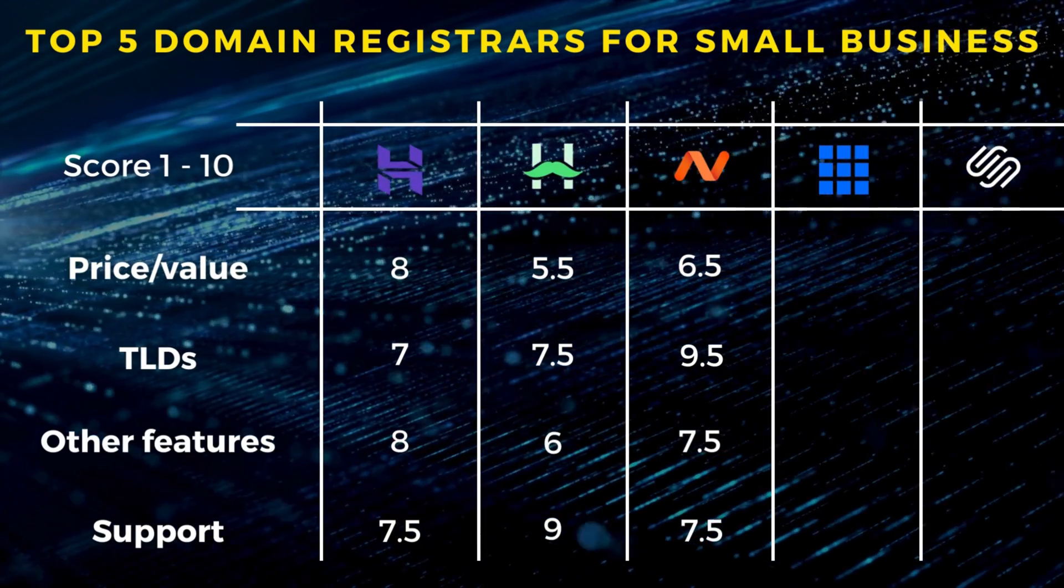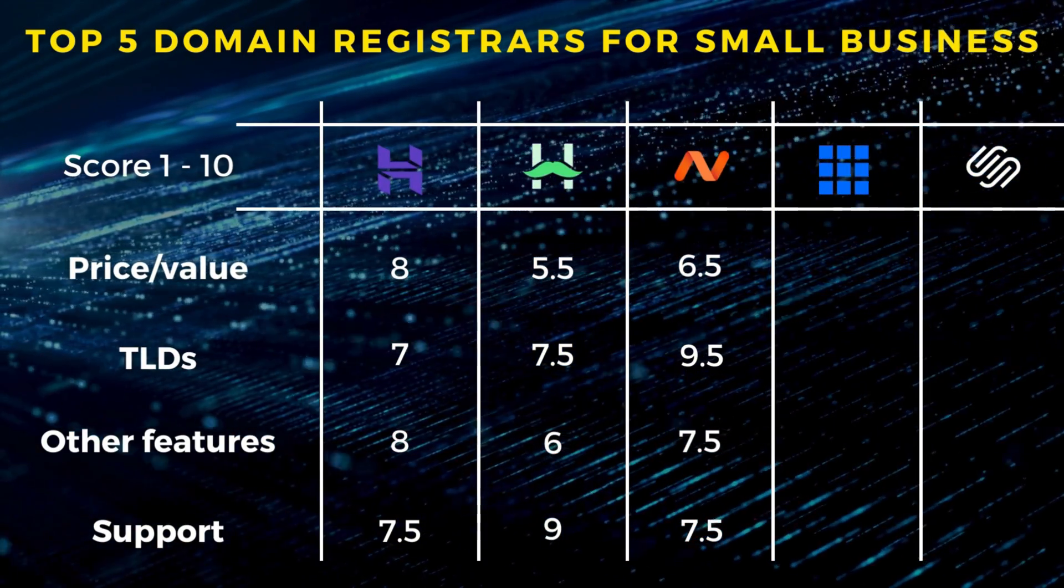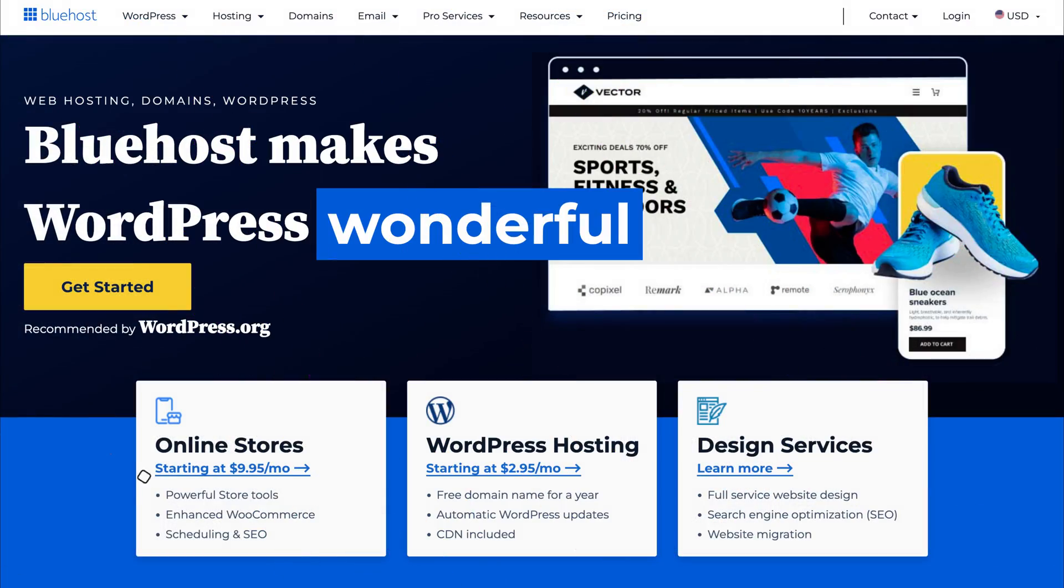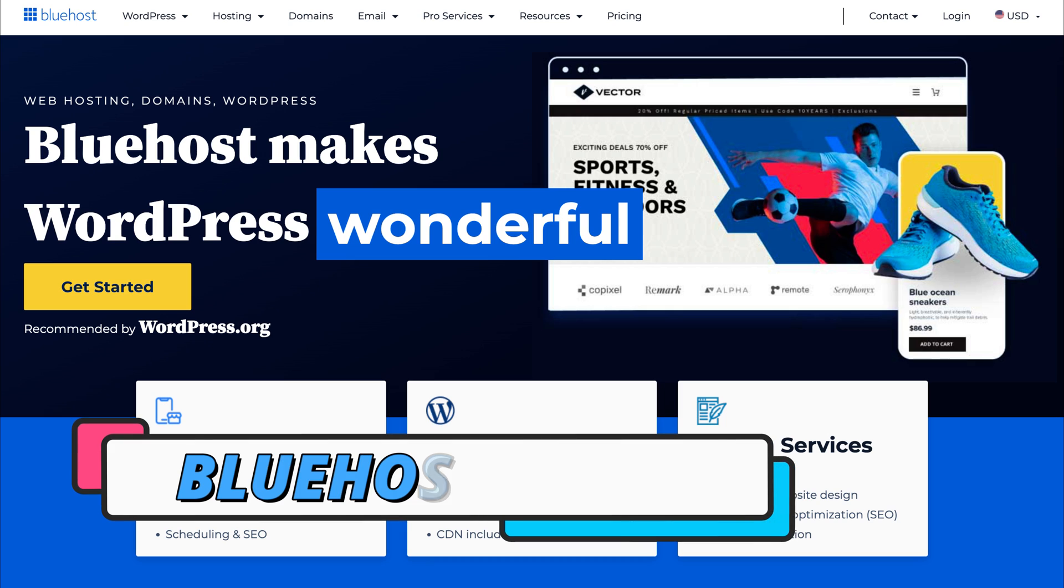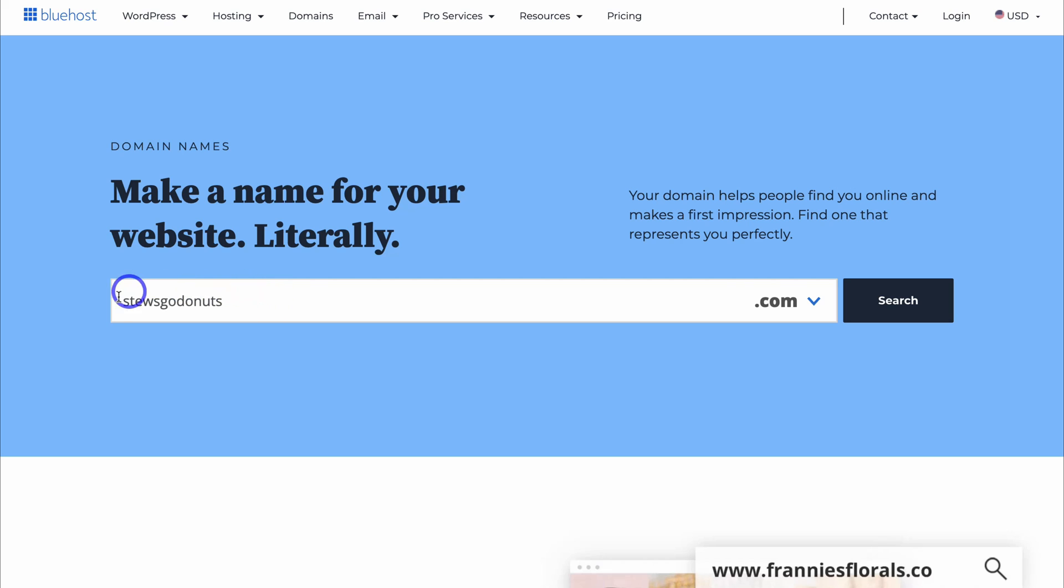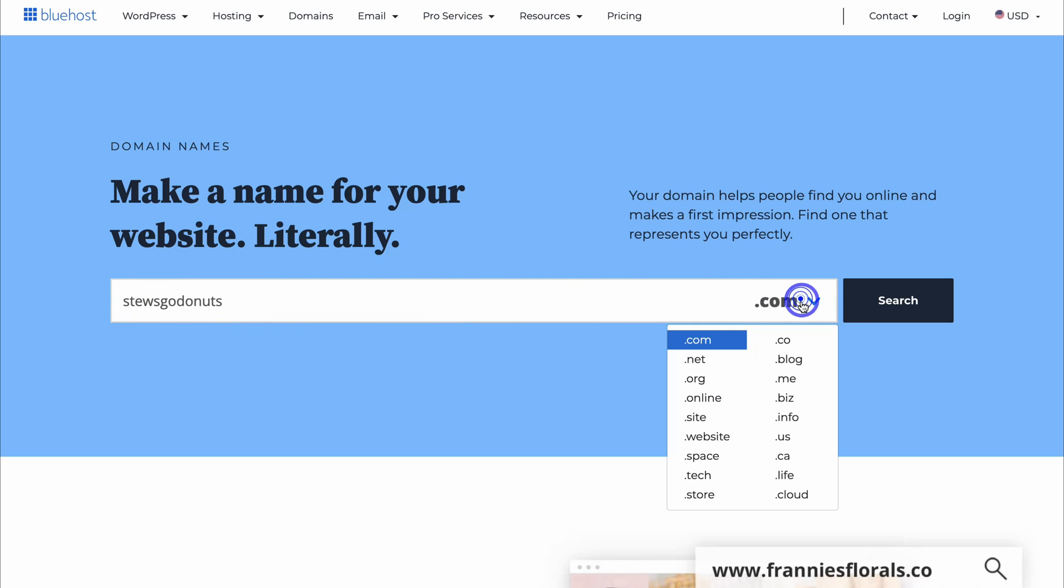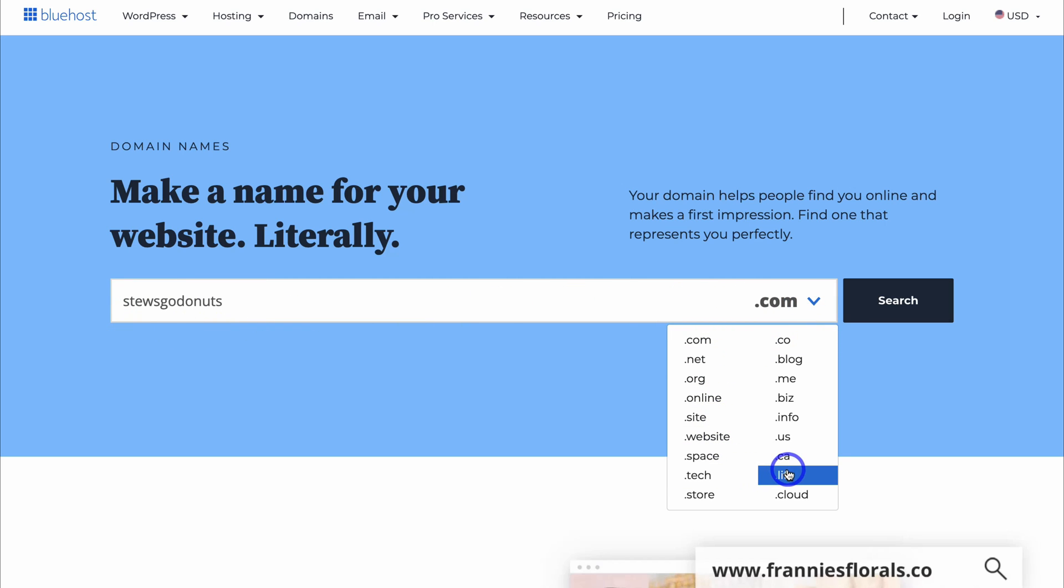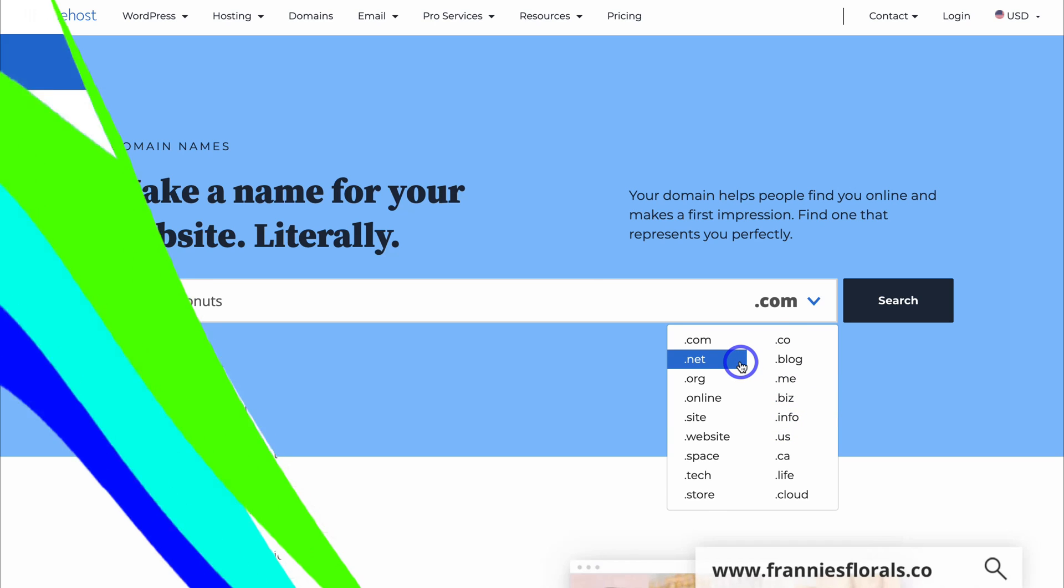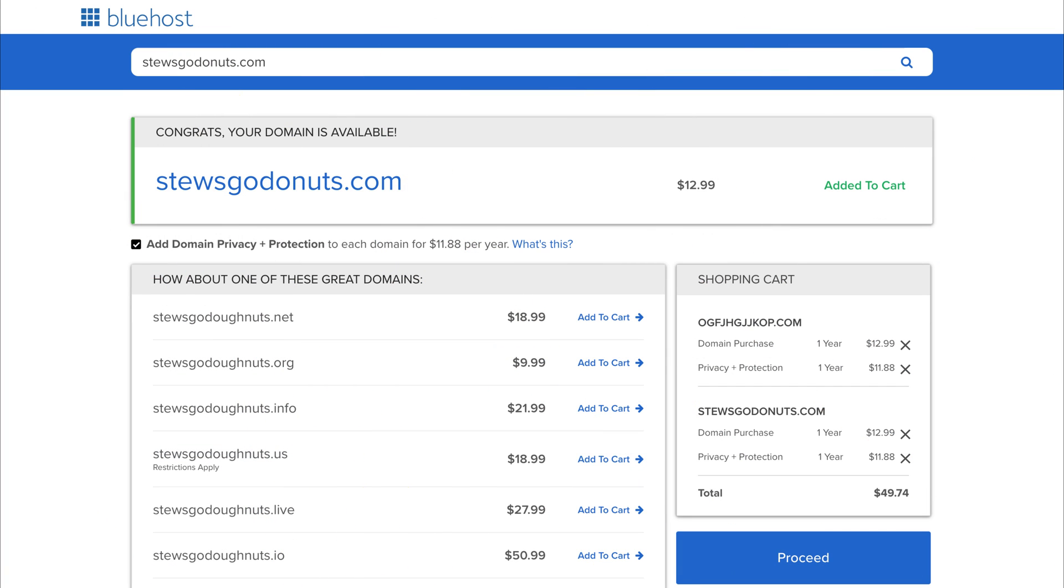Next on our list is Bluehost, which is predominantly a WordPress-based hosting provider, ideal for all WordPress users. Simply choose your domain and TLD. Now Bluehost offers less TLD options compared to other providers that we have talked about today. They do give you an initial discount for the first year, however you do need to pay extra for domain privacy and protection.